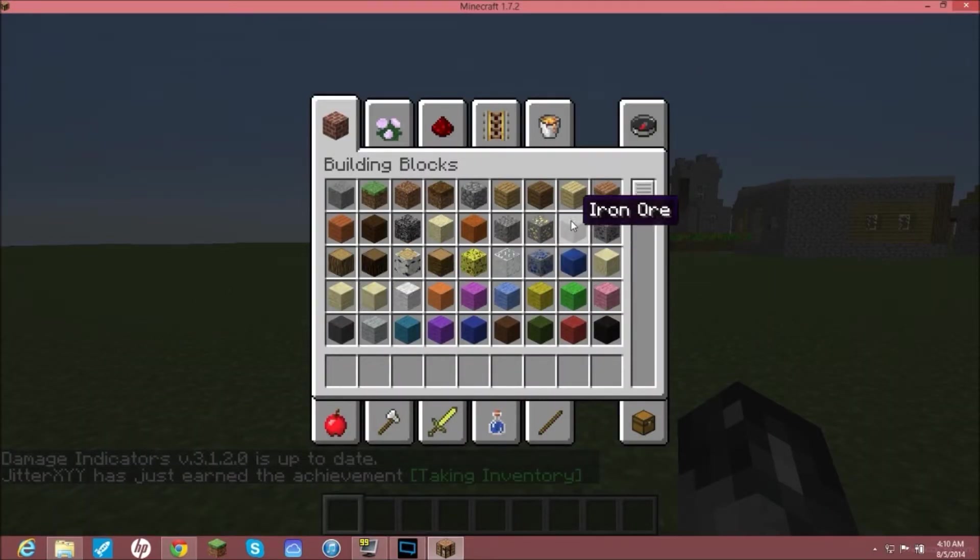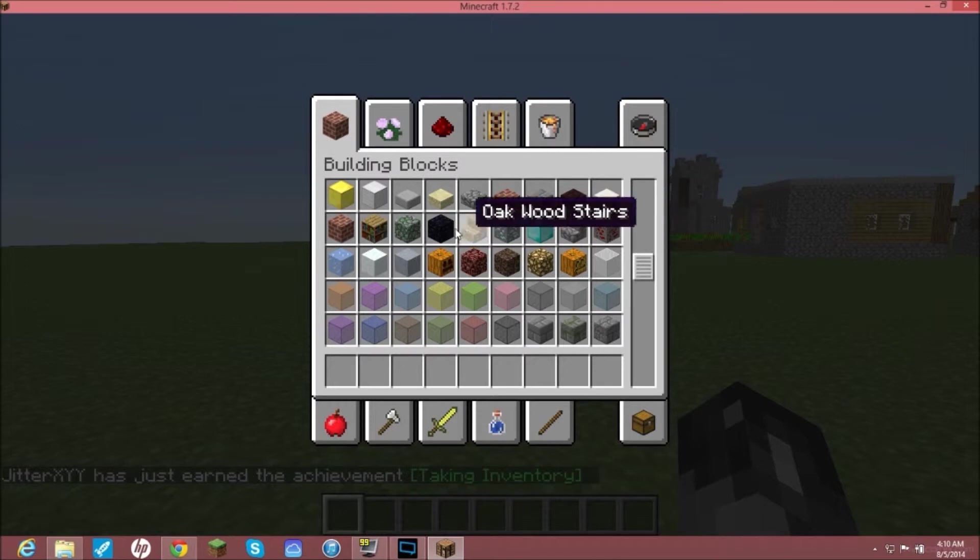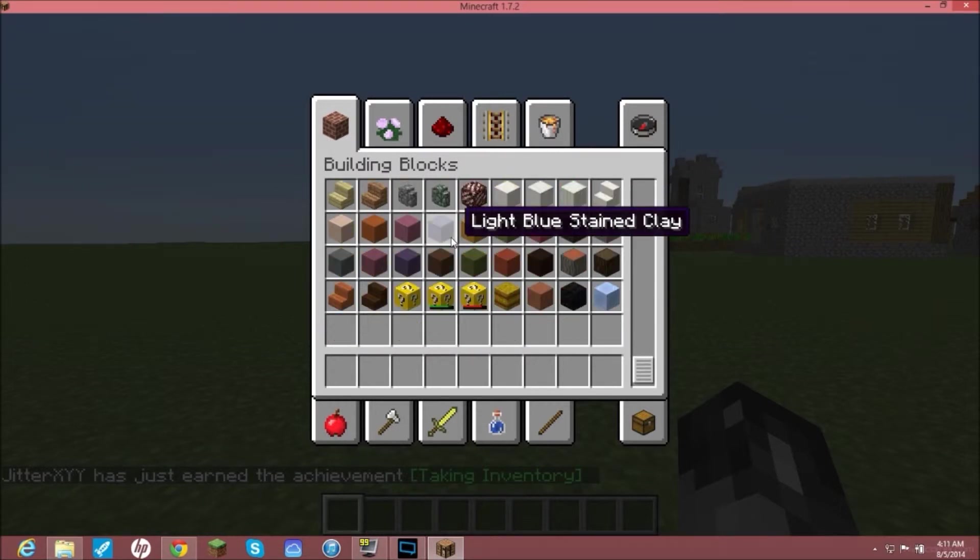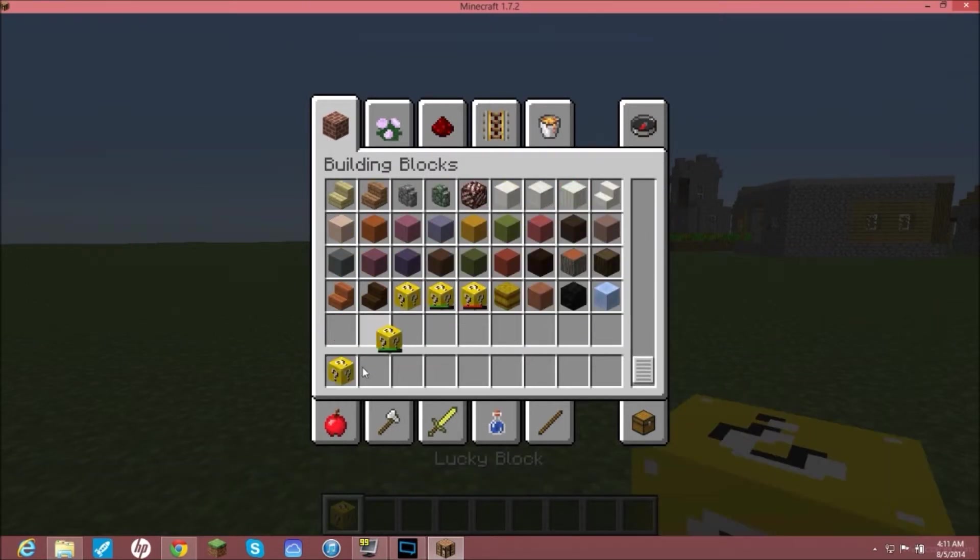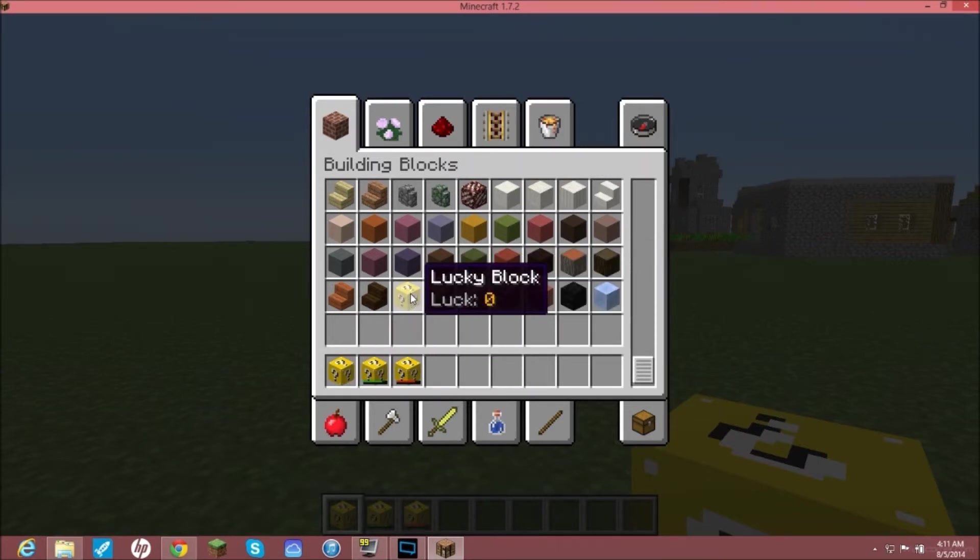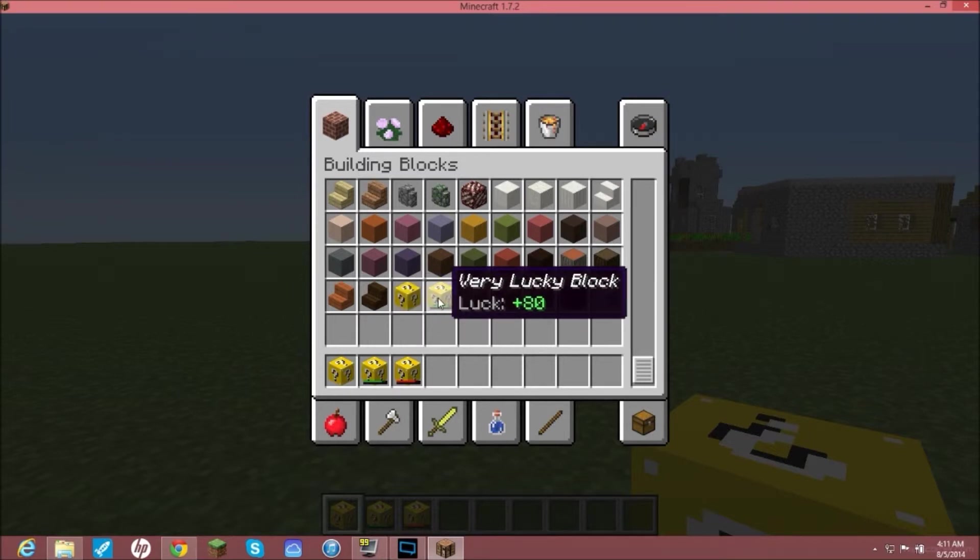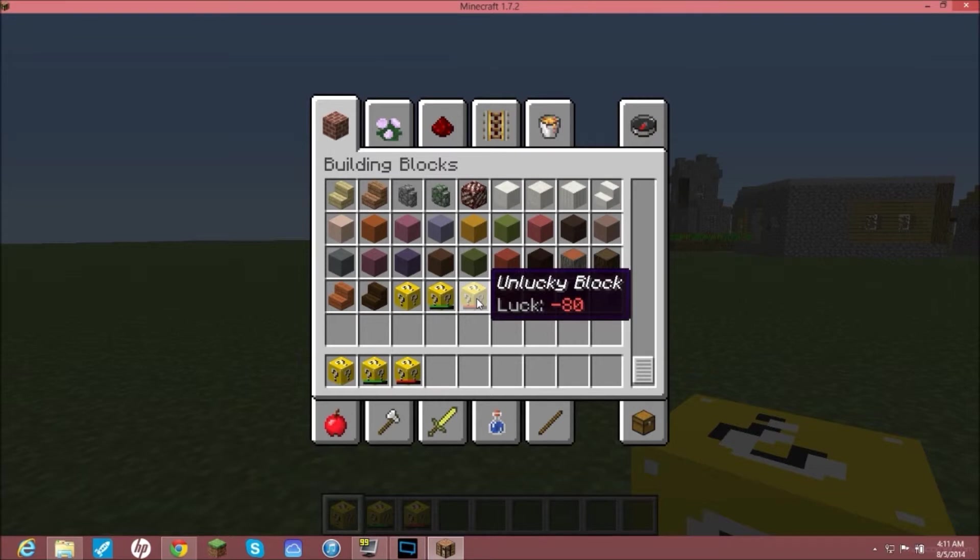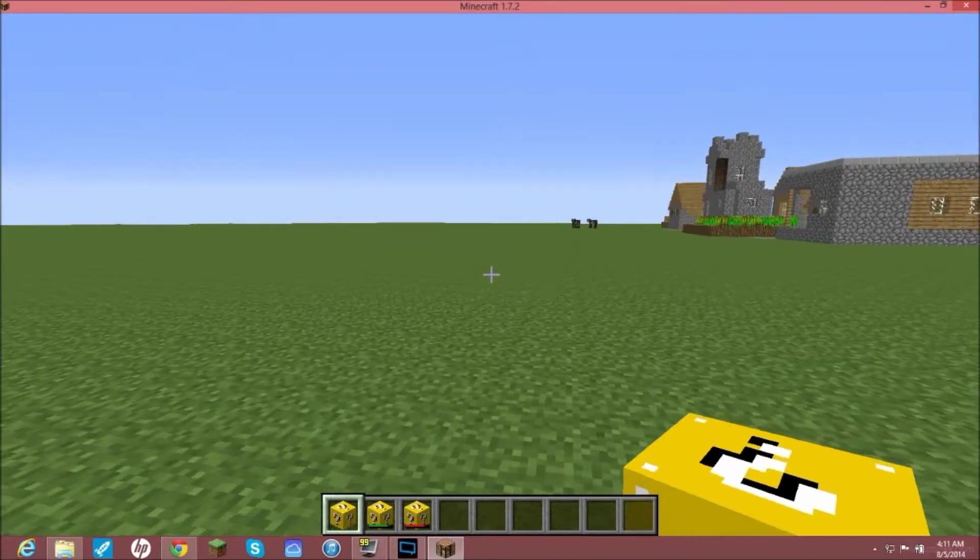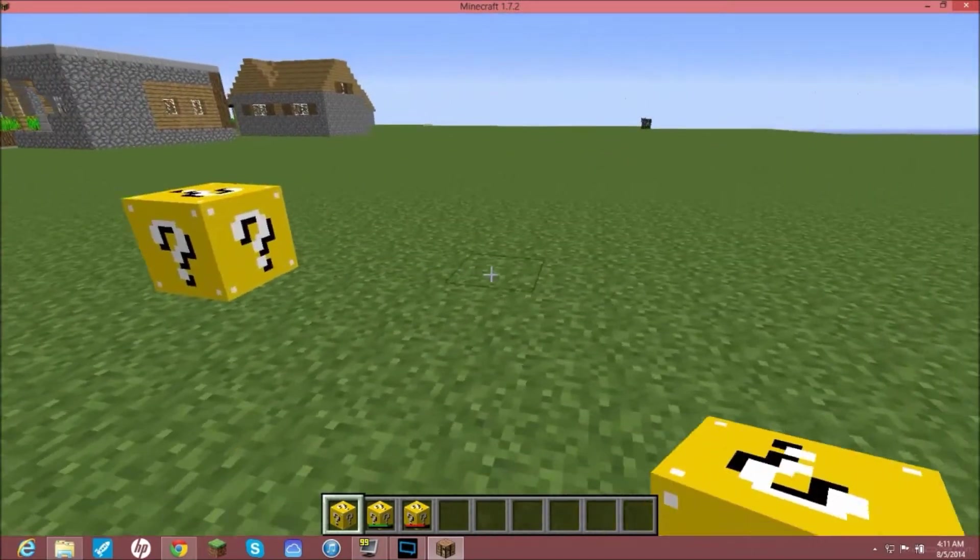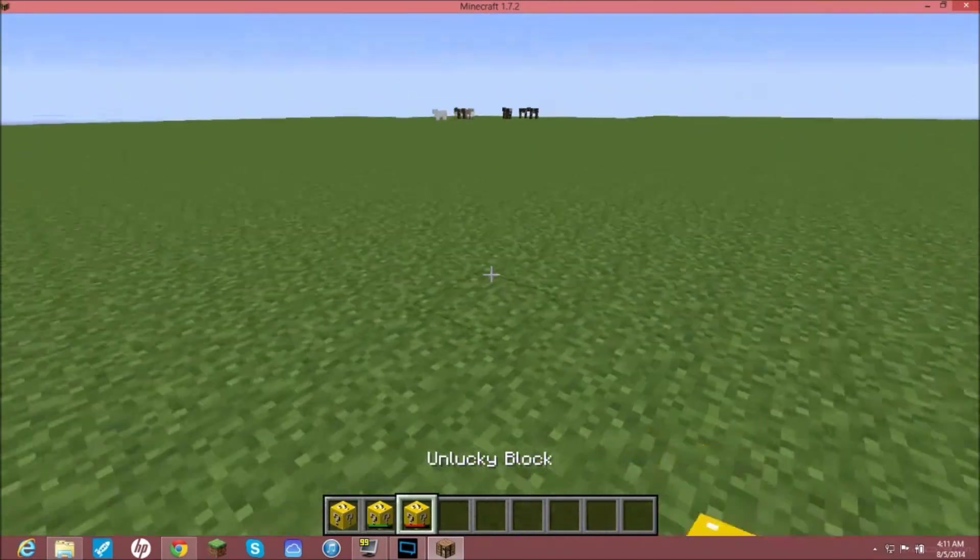You're going to go into your inventory and scroll all the way down and you will see Lucky Blocks. You will see the normal Lucky Block which is like 50/50, then you'll have one that is 80% lucky, then you have one that is negative 80 lucky, so that's more like 20%. You can place them down and have a good old time with them.